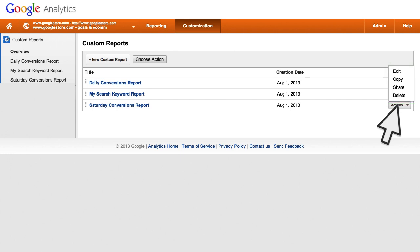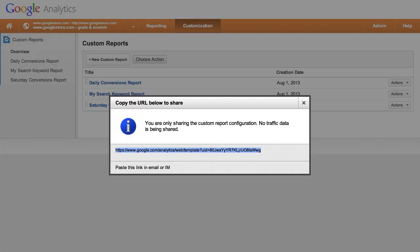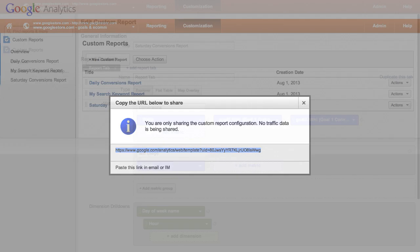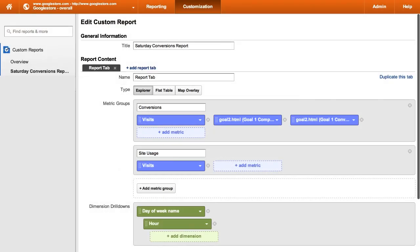If you choose to share the custom report, Google Analytics will generate a URL that you can copy and send to other users, or host in a document or on a site. Note that when you share a custom report via a template, you share only the settings of the custom report. You do not share any data.